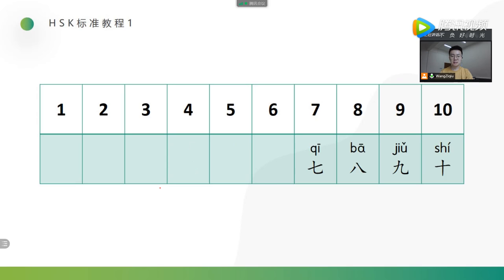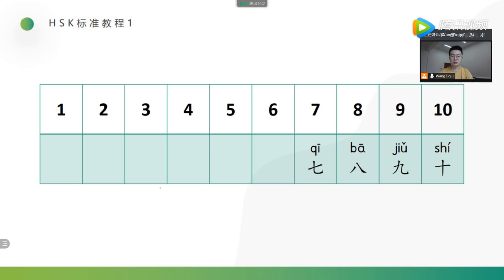七, 八, 九, 十. 七, 八, 九, 十. 七, 八, 九, 十. 七, 八, 九, 十.